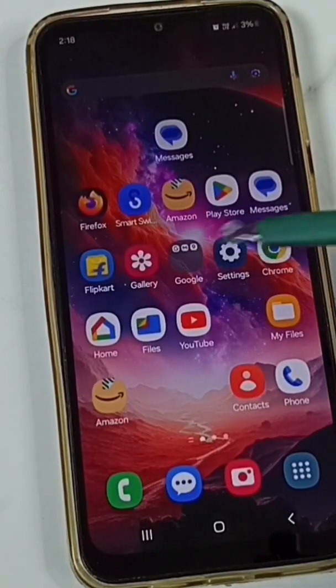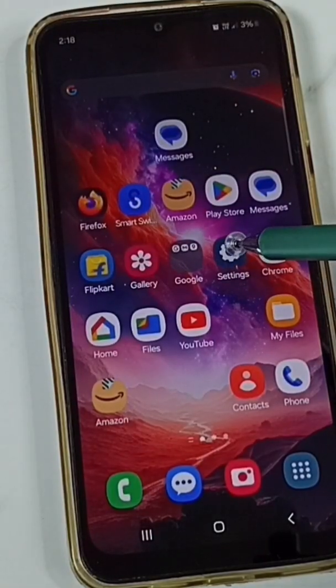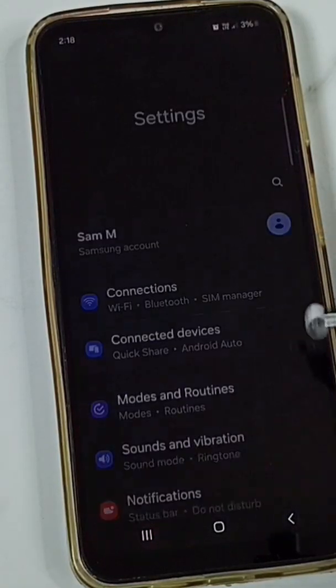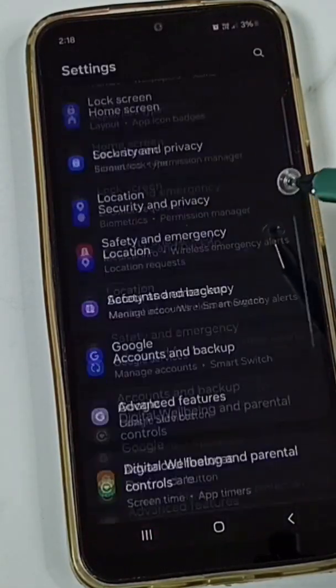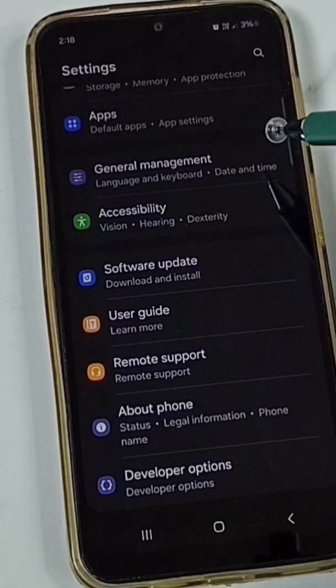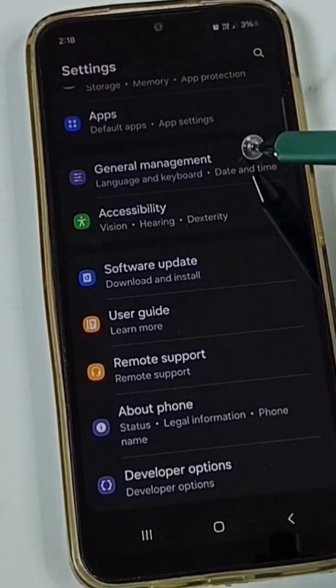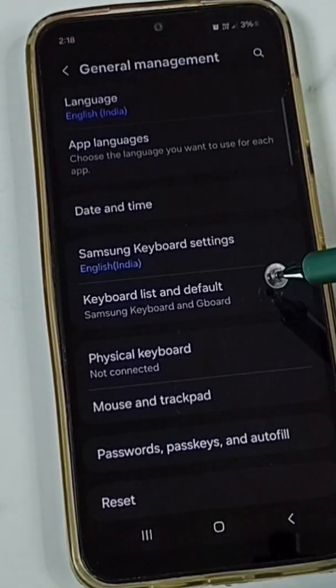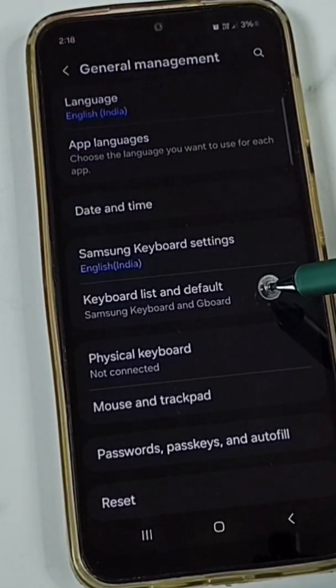First go to Settings. Tap on the Settings app icon. Scroll down and go to General Management. Tap here, then tap on Keyboard List and Default.